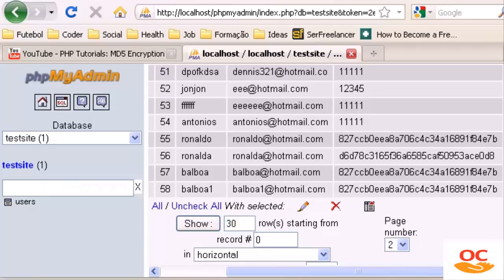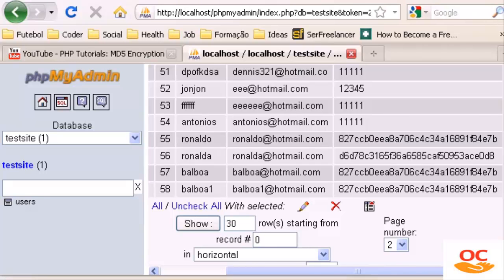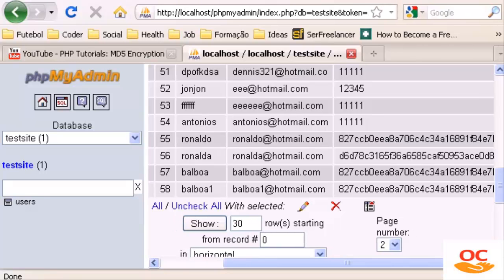Hello guys and welcome to my video tutorial number 41. In this video I am going to show you how to encrypt your passwords, or how to encrypt whatever you want, using the MD5 encryption.